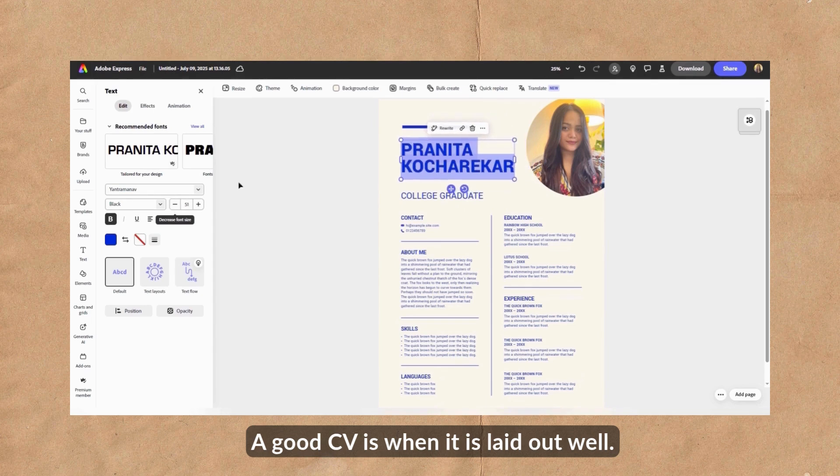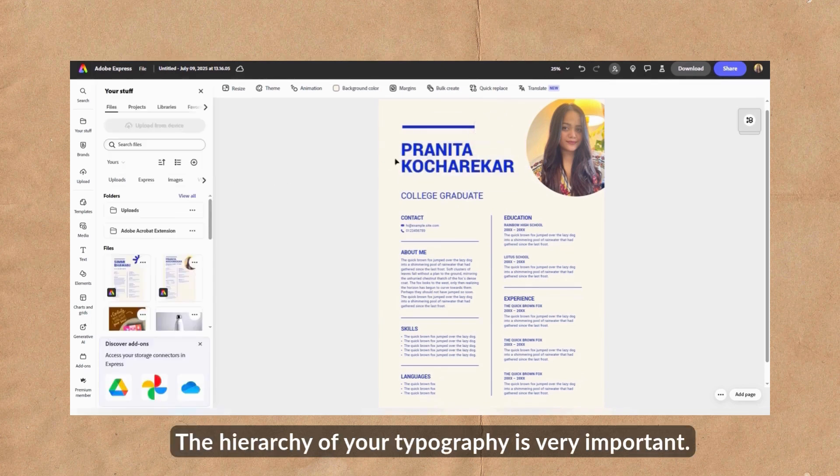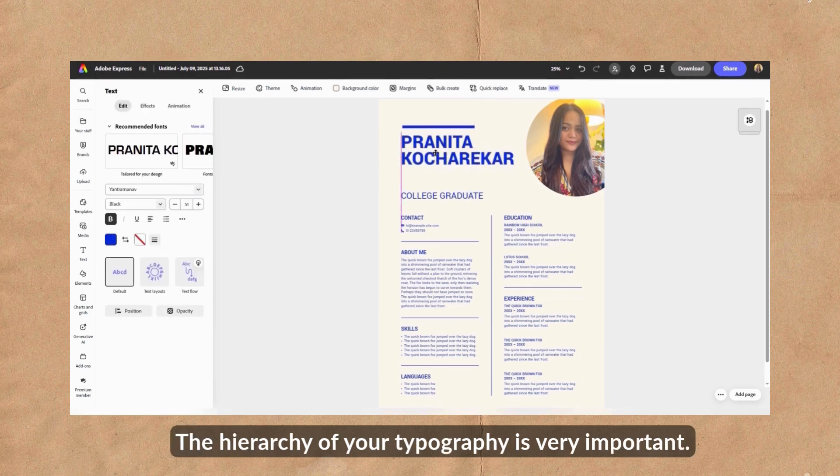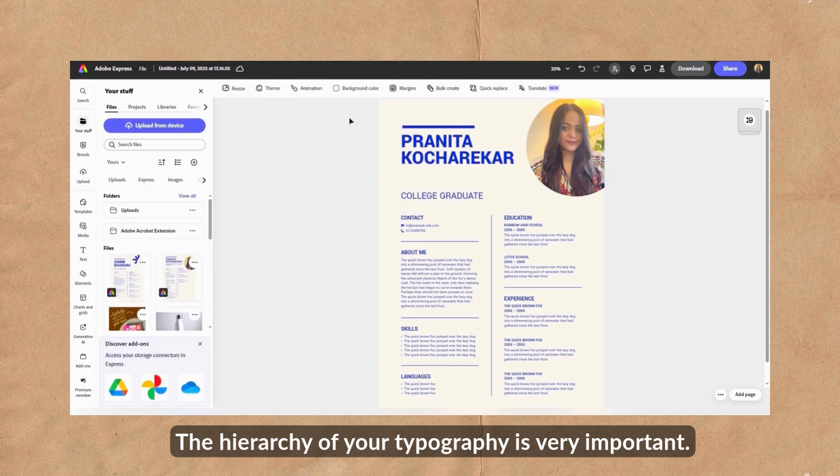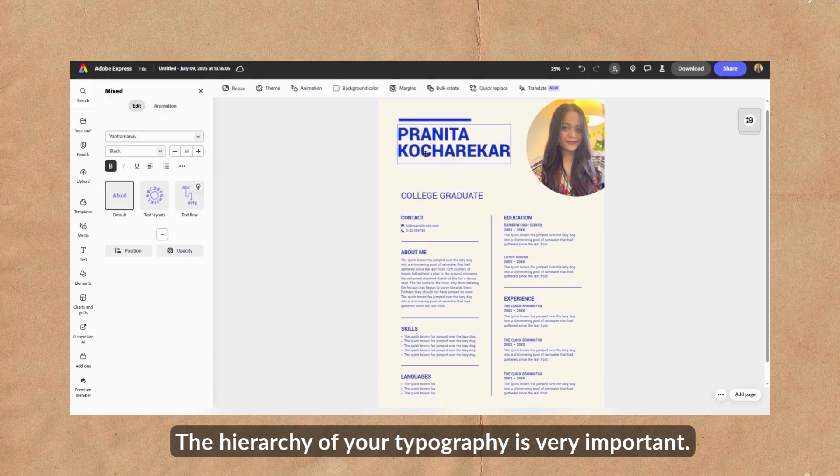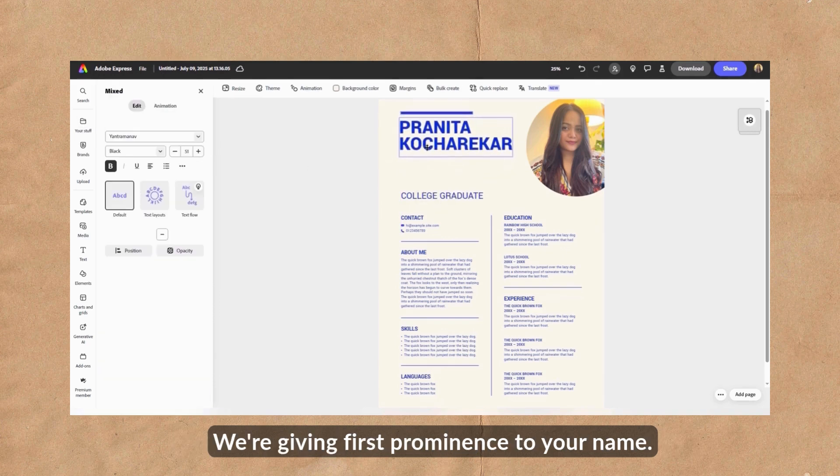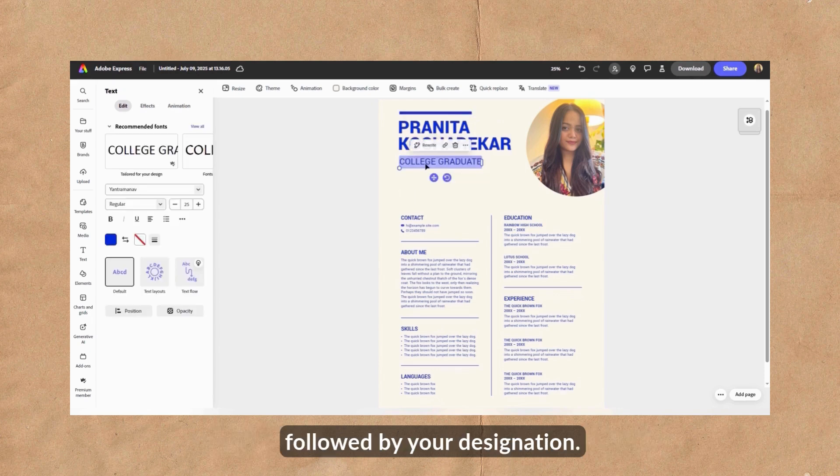A good CV is when it is laid out well. The hierarchy of your typography is very important. We're giving first prominence to your name followed by your designation.